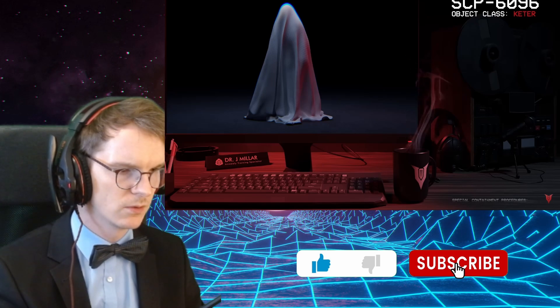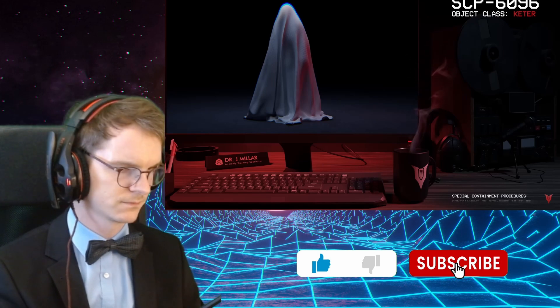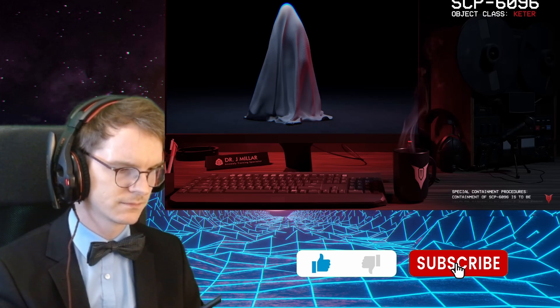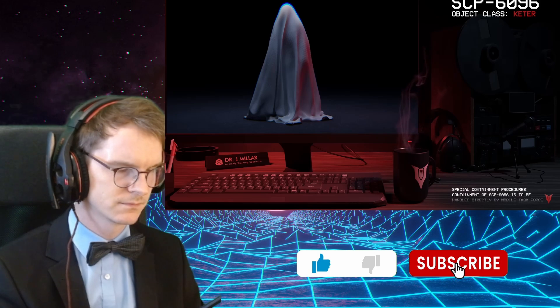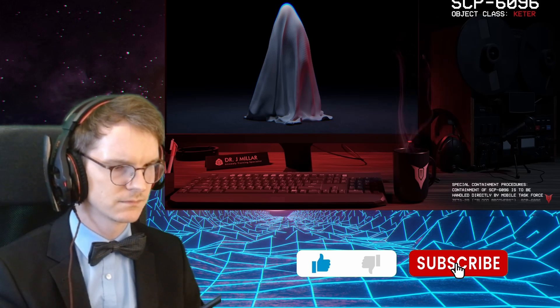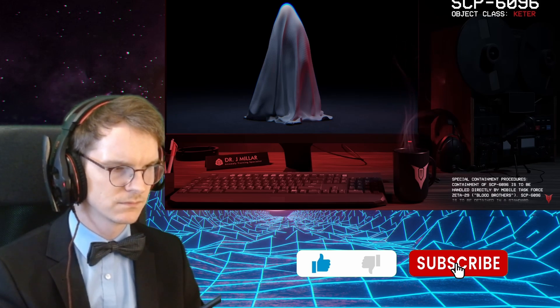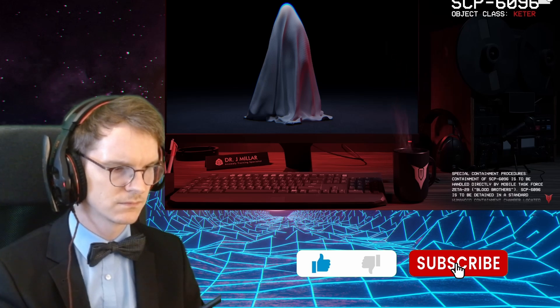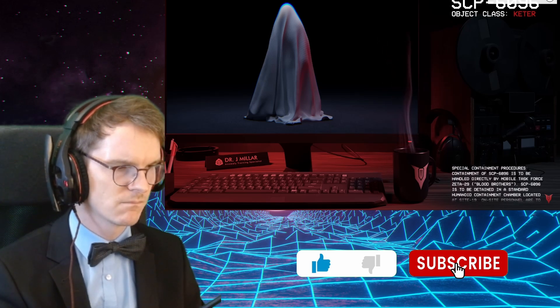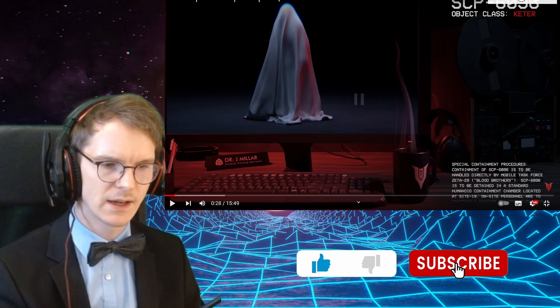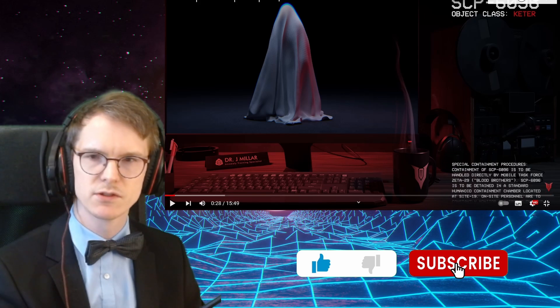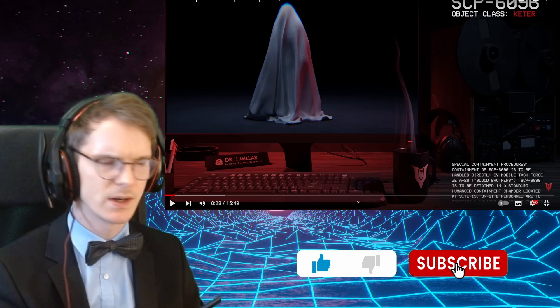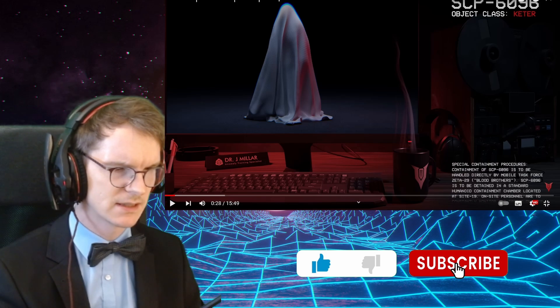Good afternoon, everyone. My name is Dr. Miller, and the SCP we're going to be looking at today is SCP-6096. Containment class, Keter. Disruption class, Vlam. I don't know what a disruption class is. I should watch a video on that one day.